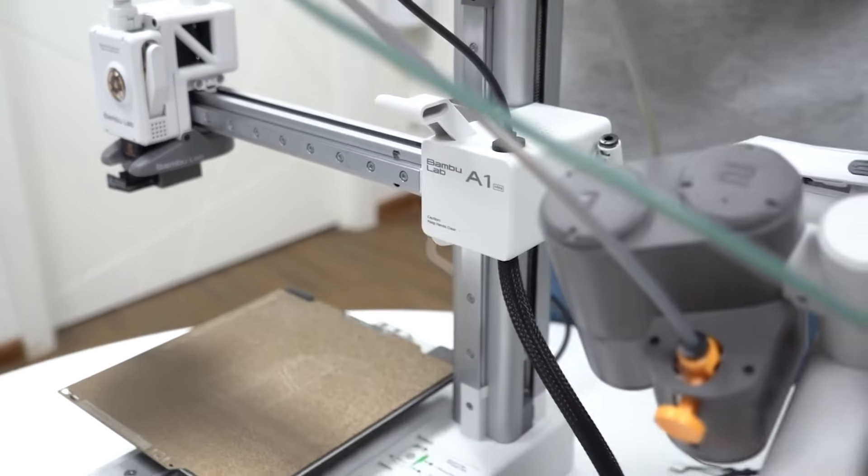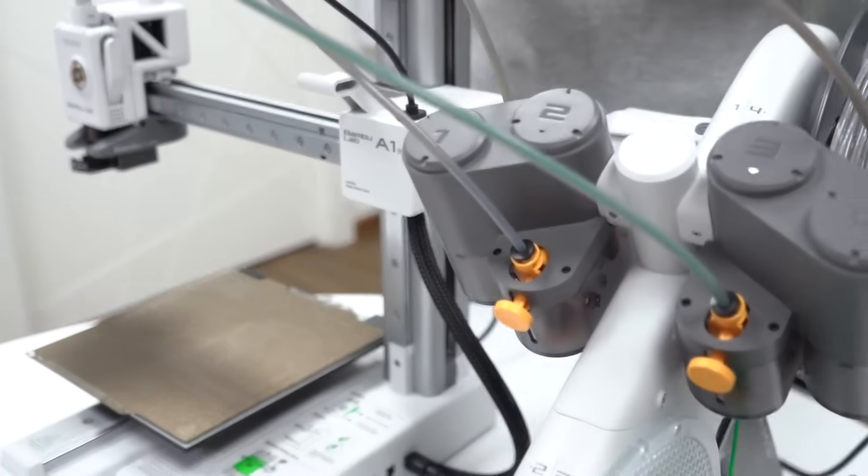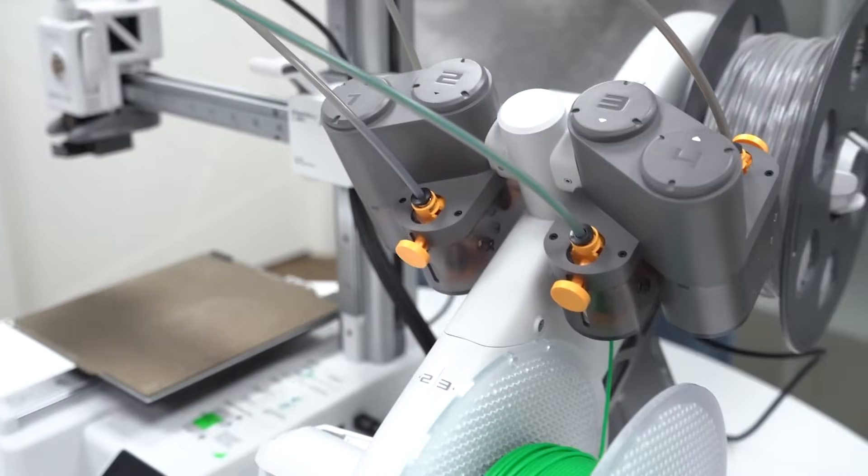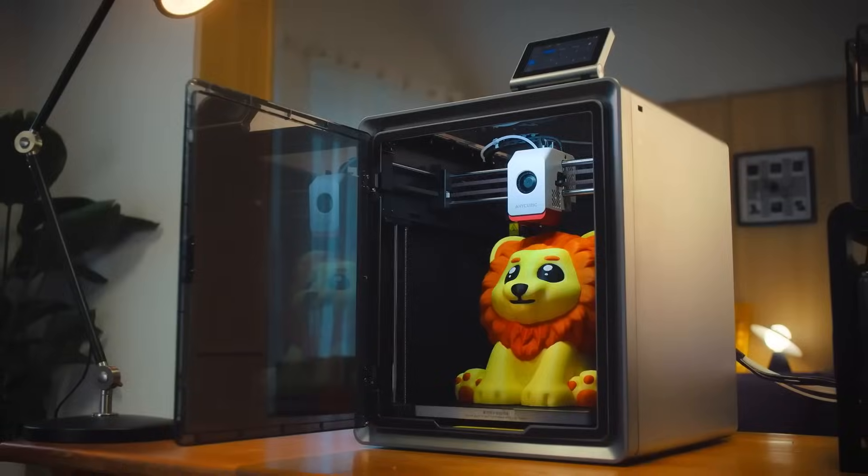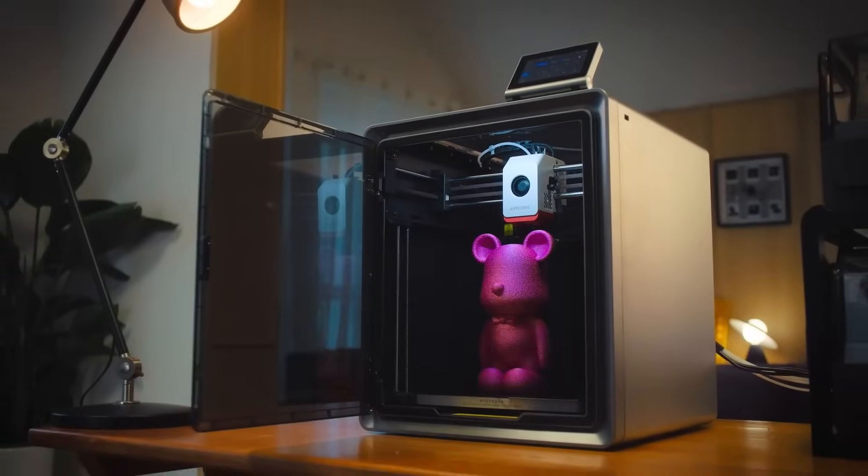Hello everyone! If you're on the hunt for the best 3D printers for this year, you've come to the right place.